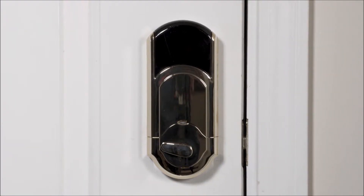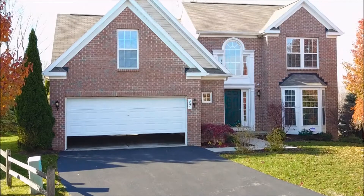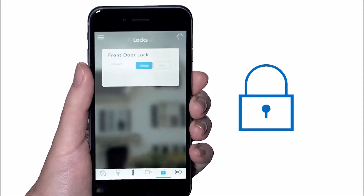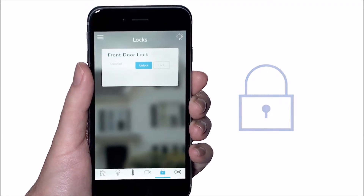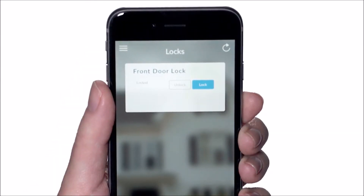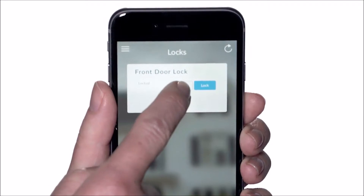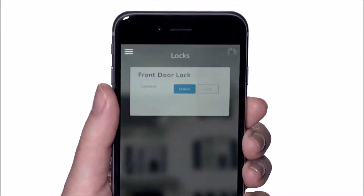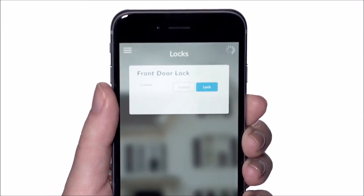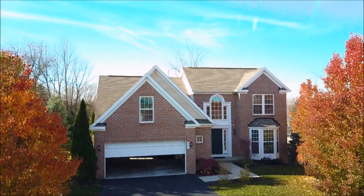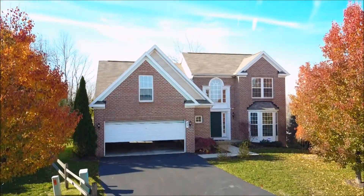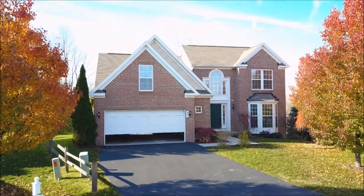To lock and unlock doors and to control garage door openers, select the lock icon. This will take you to the lock screen. Identify the lock you'd like to activate and select either unlock or lock. Garage doors work similarly and can be opened and closed by selecting the open and close icons.